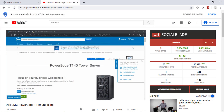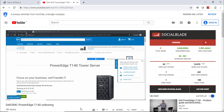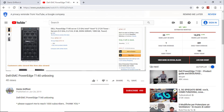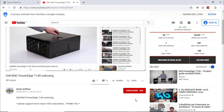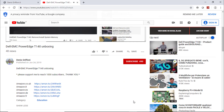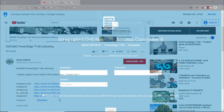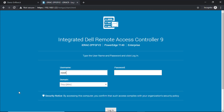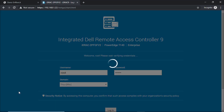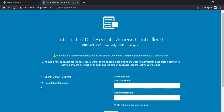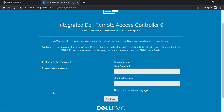If you follow my channel and enjoy my videos, please continue to support me, subscribe so I can reach 1000 subscribers, and also use the Amazon links I provided for each video. What I'm going to show you is how to configure server alerts using an IDRAC agent.